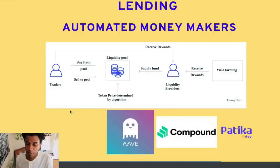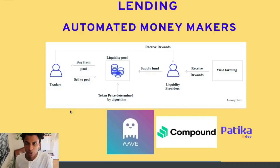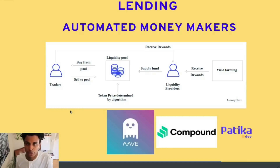Two big examples of this are Aave and Compound, where you can openly see current rates for different exchanges and deposit funds and tokens directly to their liquidity pools.